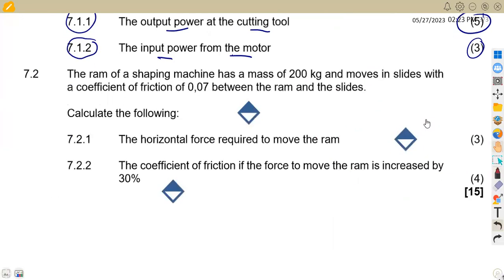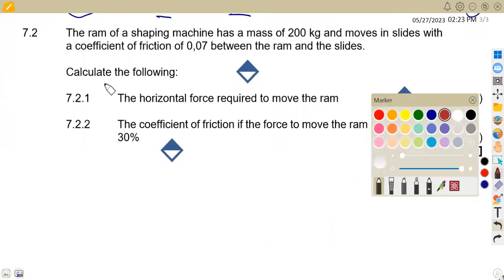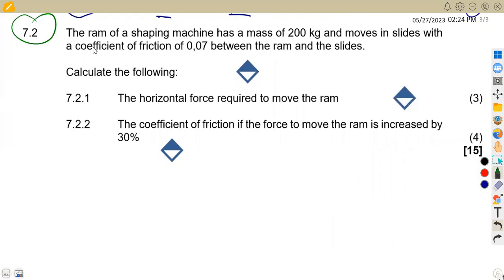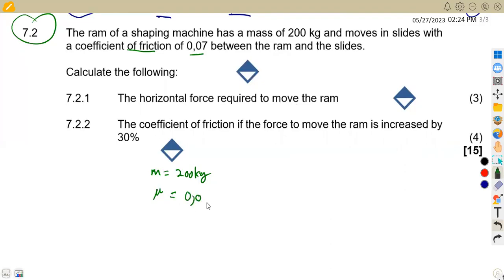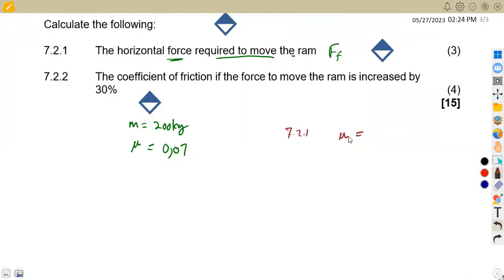Looking at question 7.2, which uses similar information but with a diagram. The RAM of a shaping machine has a mass of 200 kg and moves in the slides with a coefficient of friction of 0.07. The question asks us to calculate the horizontal force required to move the RAM, which is the frictional force.